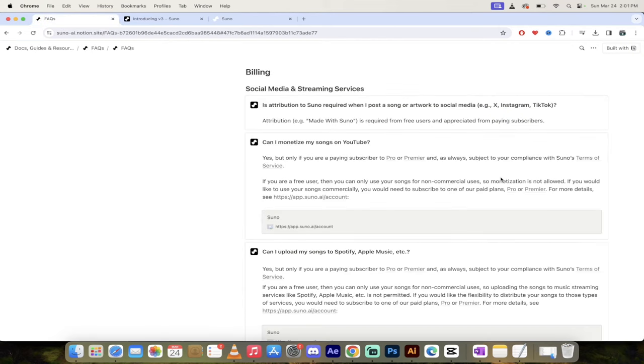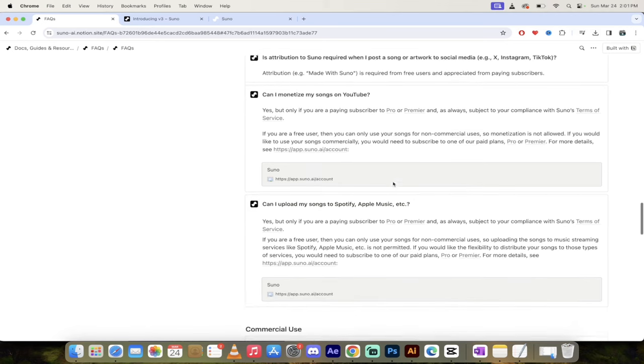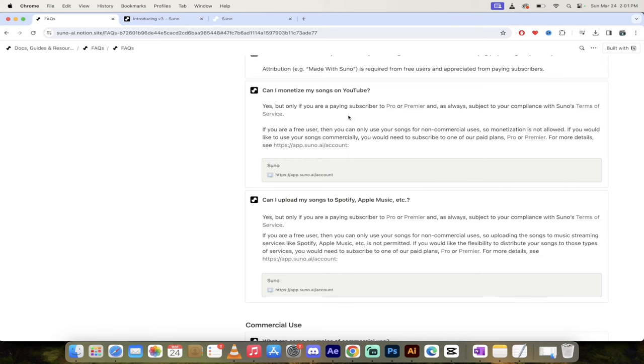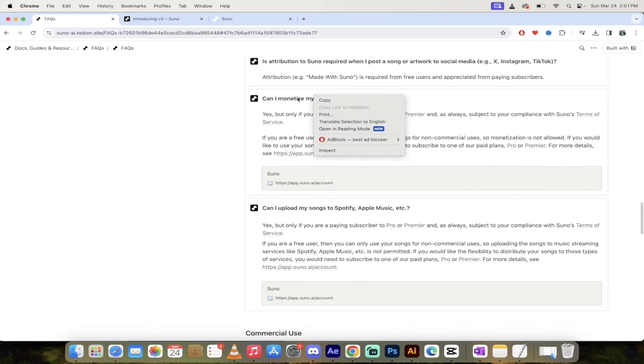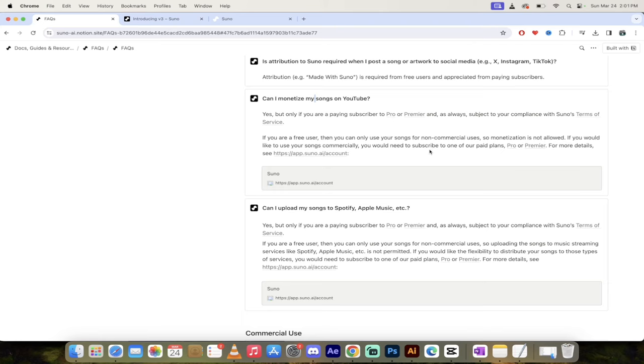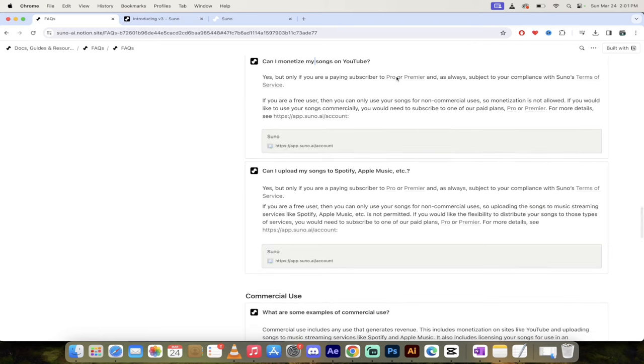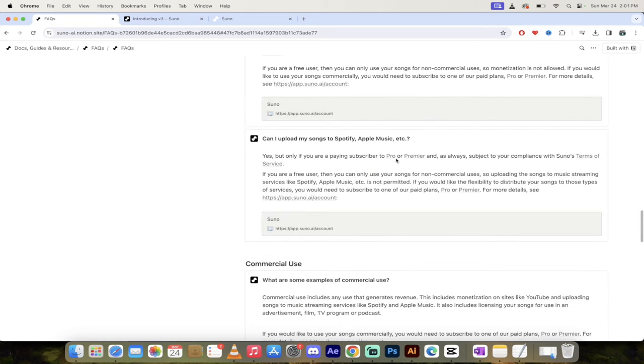All right. So for this, I'm on their FAQ page. Of course, you guys can look this up on your own, but I'll just answer the questions as they state them here. So can you upload this to social media and streaming services? The answer is absolutely you can. Although if you use a free account, you need to do attribution. But if you're a paying subscriber, you can monetize your songs. So in this case, you can monetize your songs on YouTube if you have the pro or premier plan. So there you go.